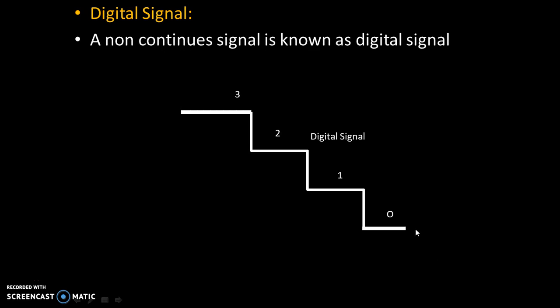From 0, you can jump on 1. From 1, you can jump on 2. From 2, you can jump on 3. So, you cannot take intermediate values. That's why this discrete or a non-continuous signal is known as digital signal.